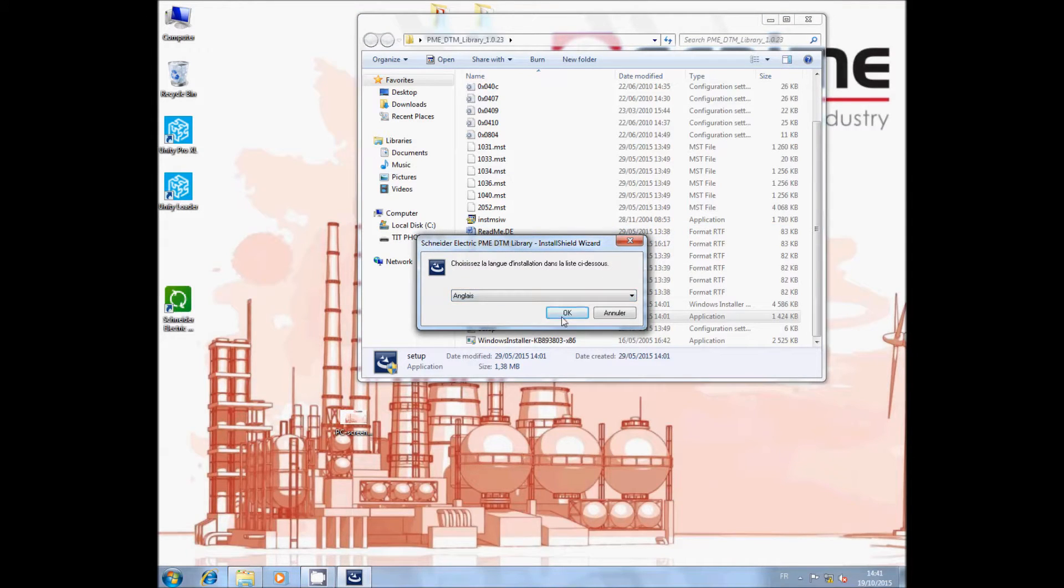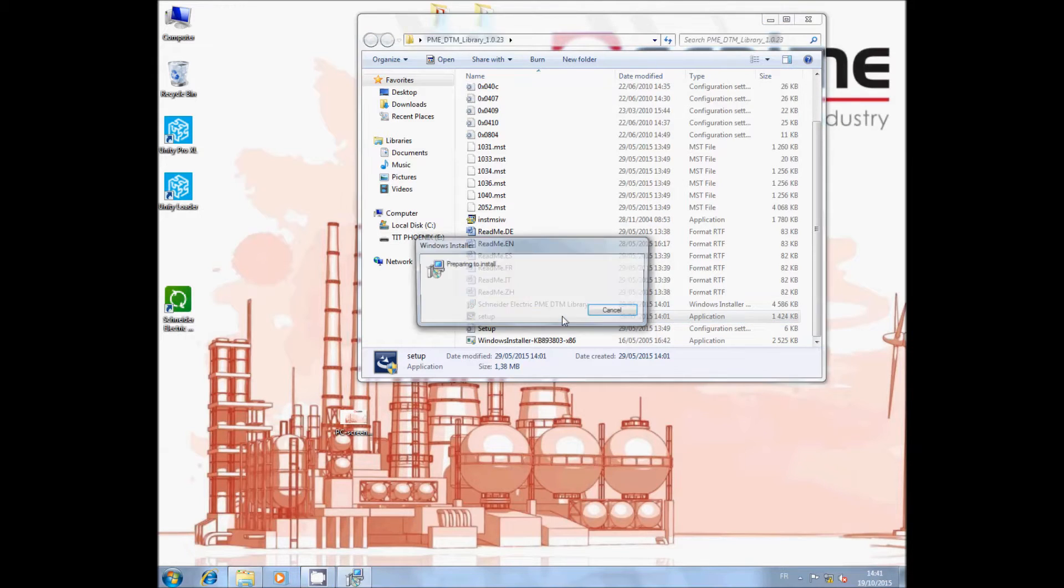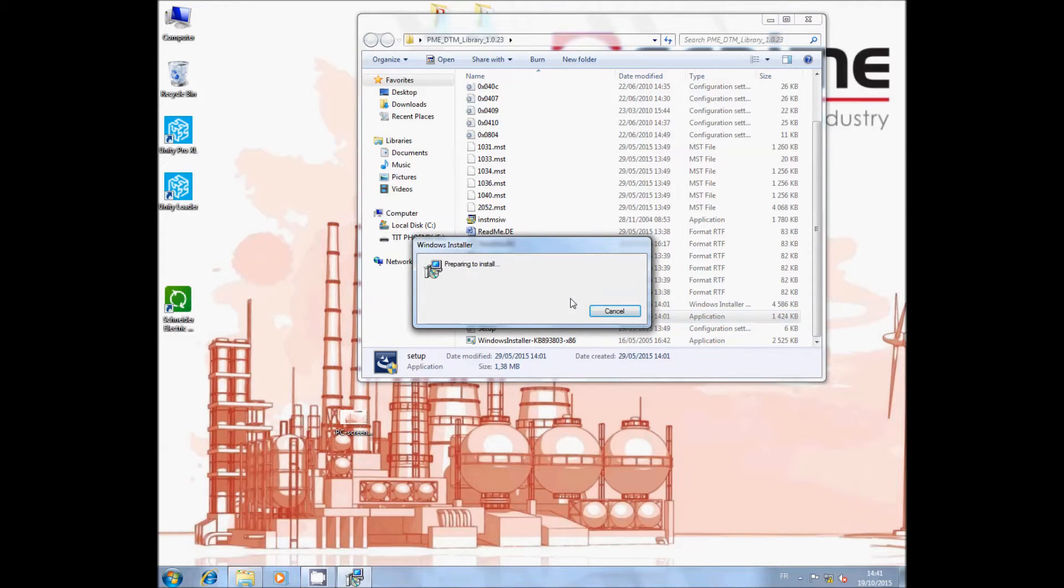Once the DTM is downloaded, unzip it and click on Setup. Select your language and follow the installer's instructions.